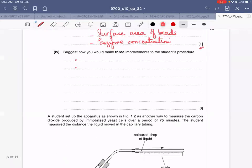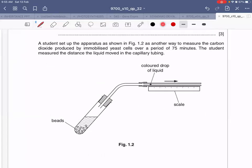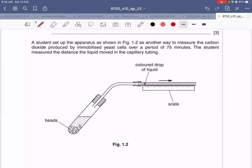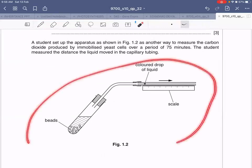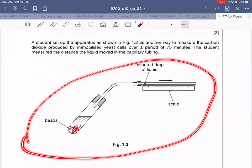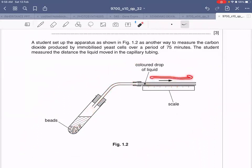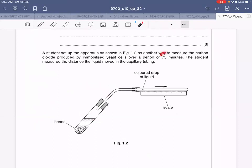Now the theory part. The student set up the apparatus shown in Figure 1.2 as another way to measure carbon dioxide produced by the immobilized yeast cells over 75 minutes. In this setup, the yeast respires and produces CO₂, which causes a colored droplet to move along the capillary tube. The more CO₂ produced, the greater the movement of the droplet. The student measured the distance the liquid moved in the capillary tubing over the 75-minute period.